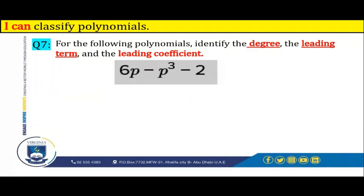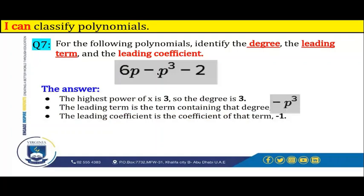Let's take this example: 6p minus p to the power of 3 minus 2. The degree is simply 3 because it's the highest power of p in this polynomial. This p is powered to 1, and 3 is greater than 1, so the highest power of p is 3 and the degree is 3. The leading term is the term containing that degree, which is negative p to the power of 3. This polynomial has three terms: 6p, negative p to the power of 3 (the leading term), and negative 2. The leading coefficient is negative 1.